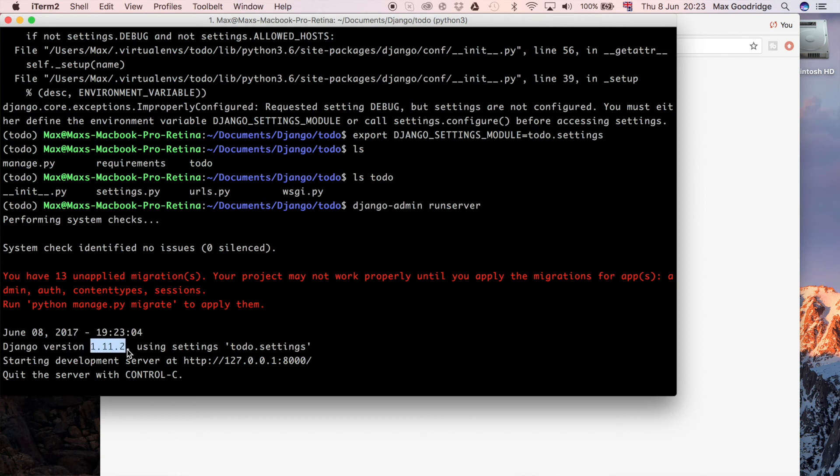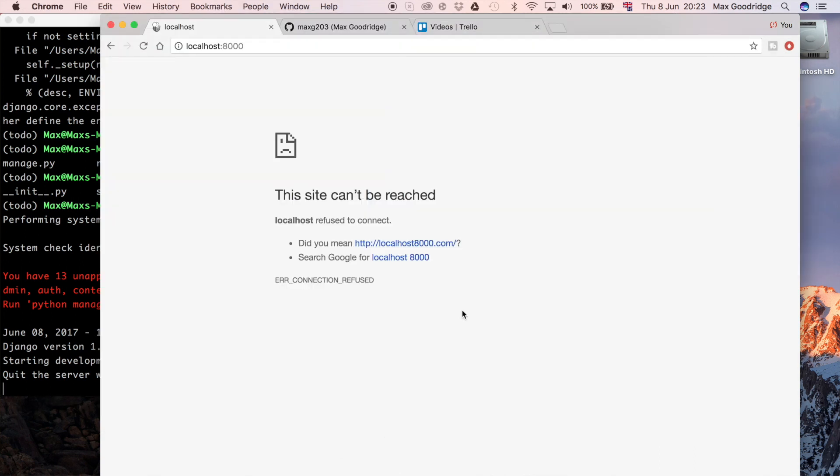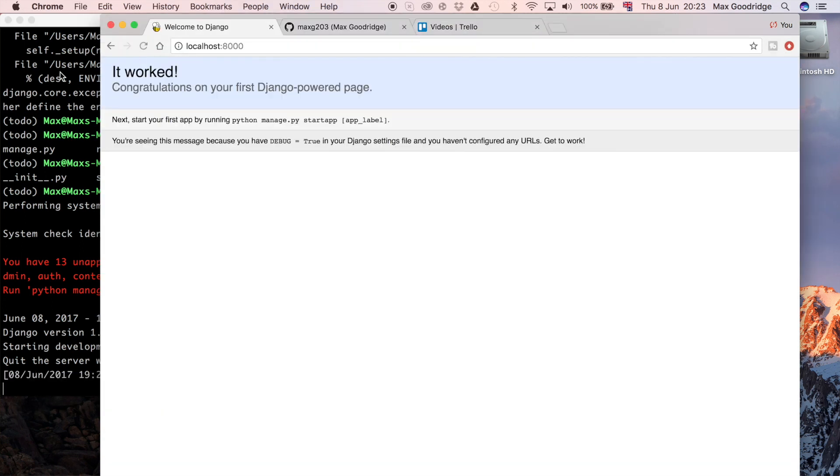Now you can see we're using the latest version of Django, which at the time of filming is 1.11.2. I installed that just before I started filming, so it's pretty much up to date. It's reading from the Django settings module to-do dot settings, so that all looks good. I'm just going to go ahead and check that in the web browser to make sure that we do get that standard Django template that you get with every project. That's great, we're all set up and running now so we can carry on with getting the template set up and then hook up the database.